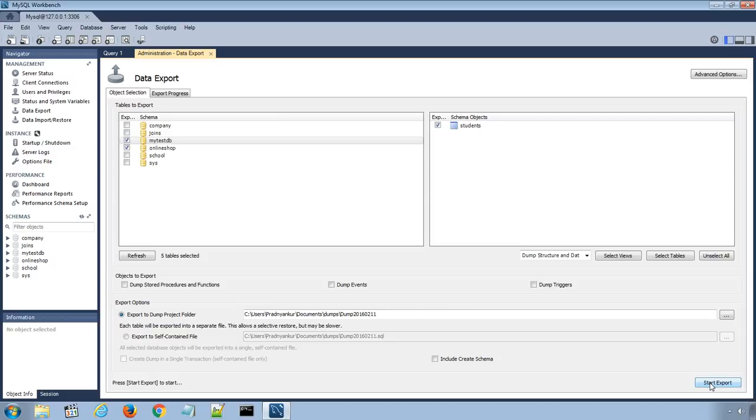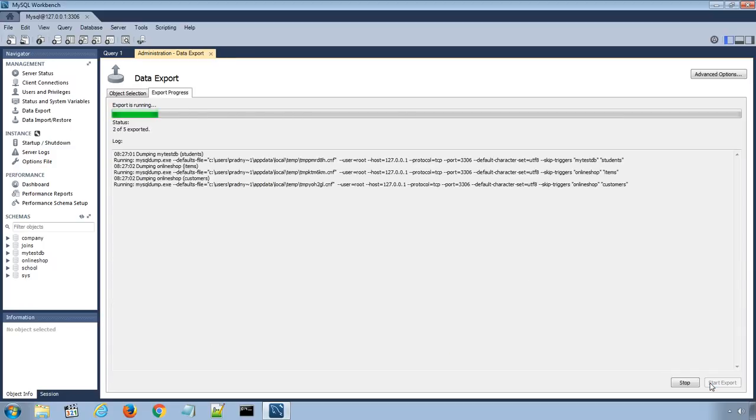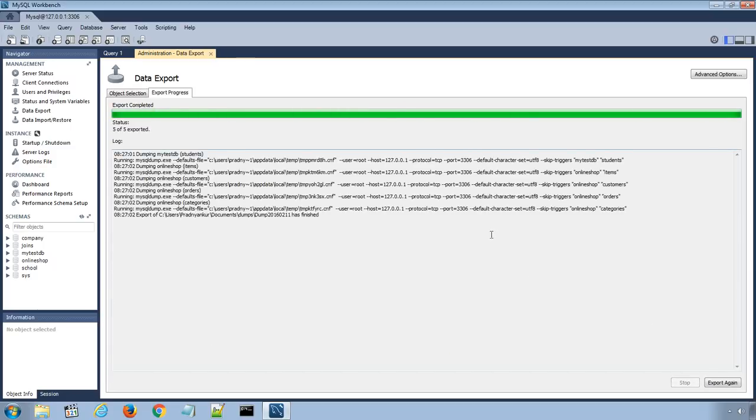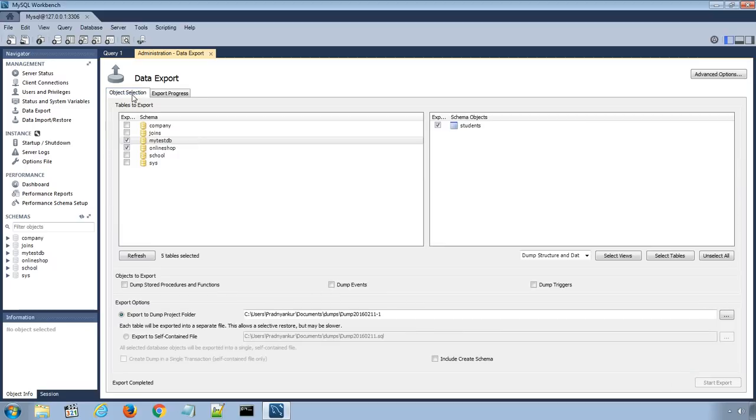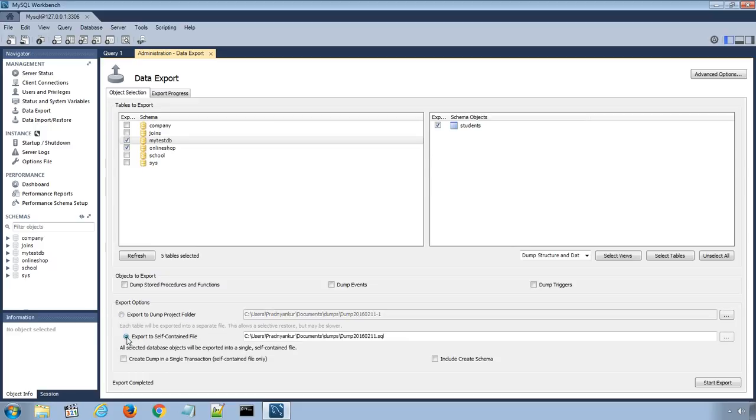Click the Start Export button which displays the progress bar and log. Now I will go to the option again and this time export the database using Export to Self-Contained File option.